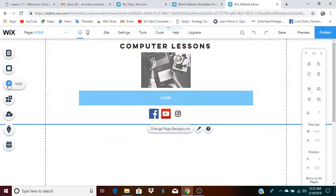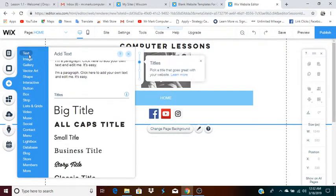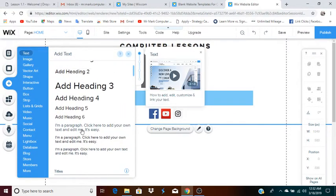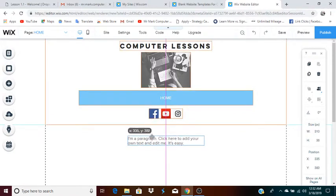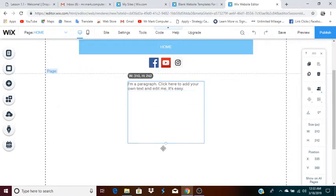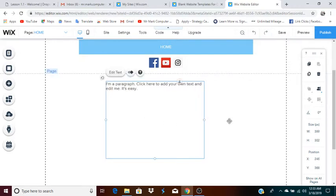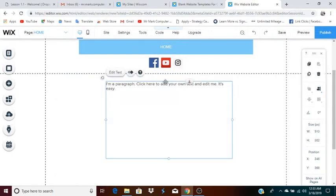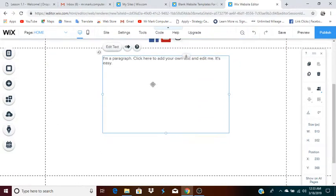Now you can click add again, and what I'm going to do for the body of this web page is add another text box. But this time, I'm going to use a paragraph text box. You can adjust this to whatever size you need. Always make sure to center — if you want it centered. You might want yours on the side; this is just the way I'm doing this particular example.